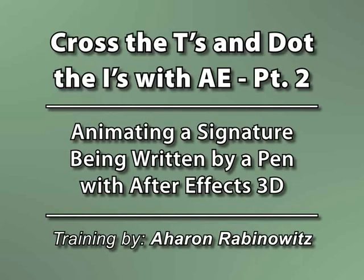Hey! This is Aron Rabinowitz for CreativeCow.net. In a previous podcast tutorial, we discussed how to create a signature animation. I'd like to build off of that and show you how to animate a pen writing the words in After Effects 3D.